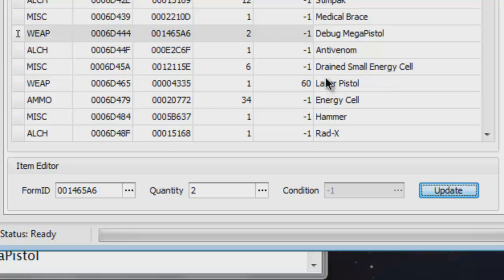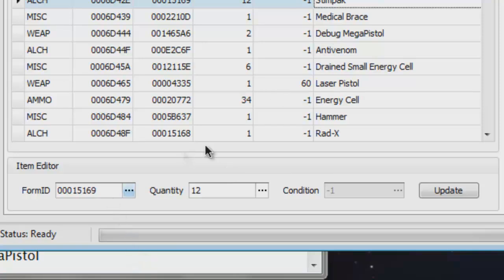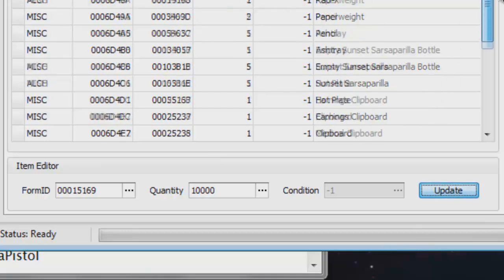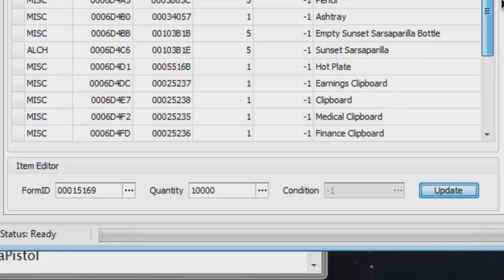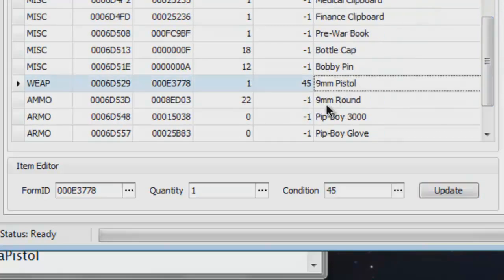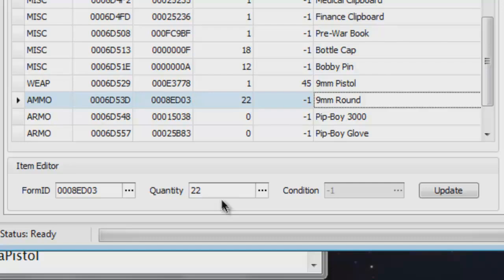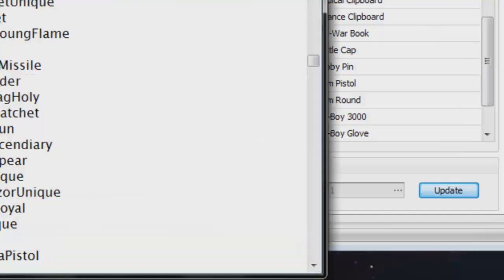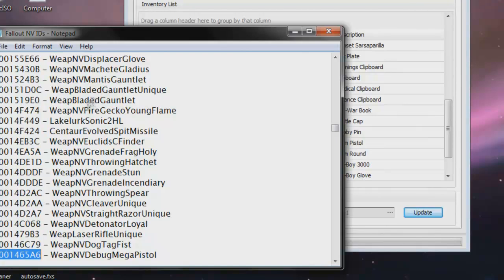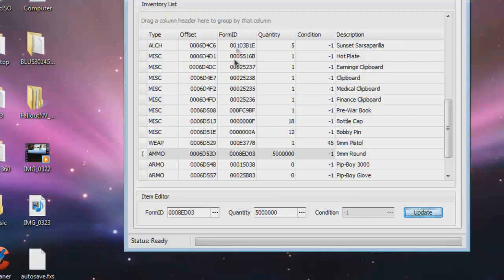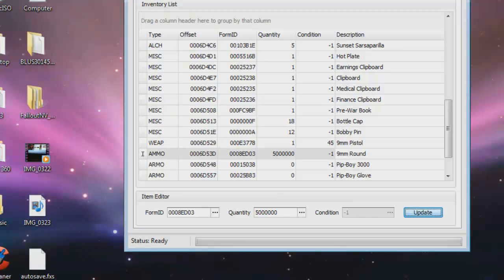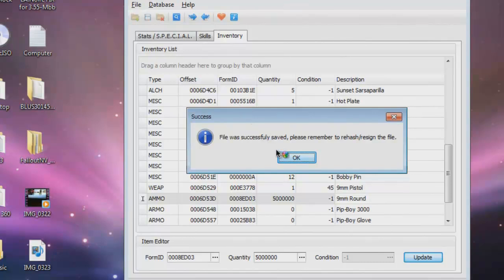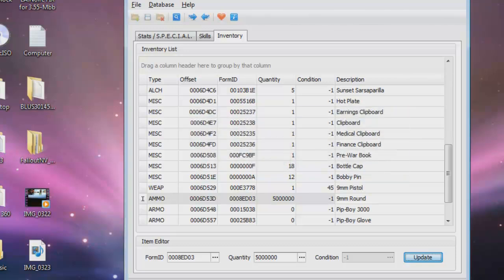Now let's say I want a million stim packs. I get a million stim packs. Now since that pistol takes 90mm rounds, I'm gonna give myself a lot of those. Okay, now you can do this as much as you want and go through all of it and get whatever you want. But I'm only gonna do those cause that's really all I need to do. Now I'm gonna hit save. It says file is successfully saved. Please remember to rehash and resign the file. That is the most important part.